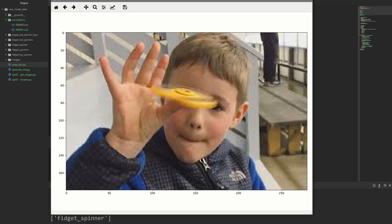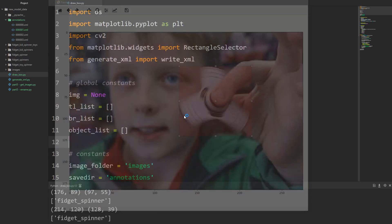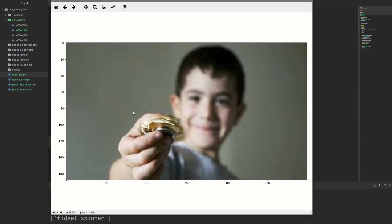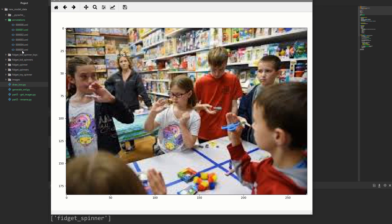Welcome to part 6 of our YOLO tutorial series. In this one I'm going to show you how we can annotate our images. What you see here is each image plotted in matplotlib with a rectangular selector, which I use to draw a bounding box around the fidget spinner in the image. Then I click a button and it saves an XML annotation file. I just go image by image drawing bounding boxes, click a button, and generate these XML files.